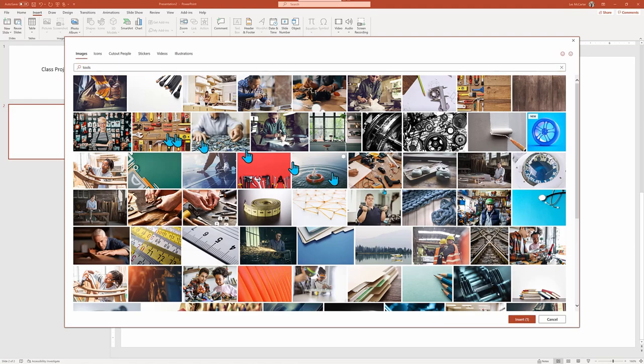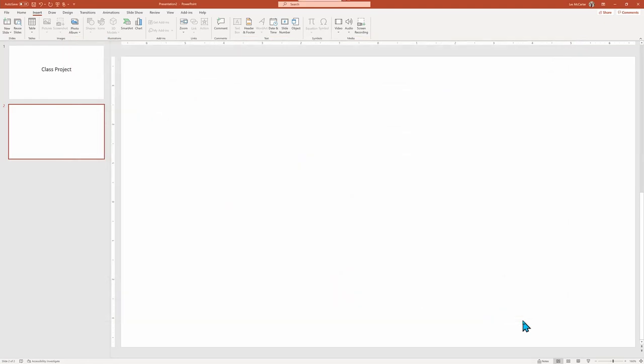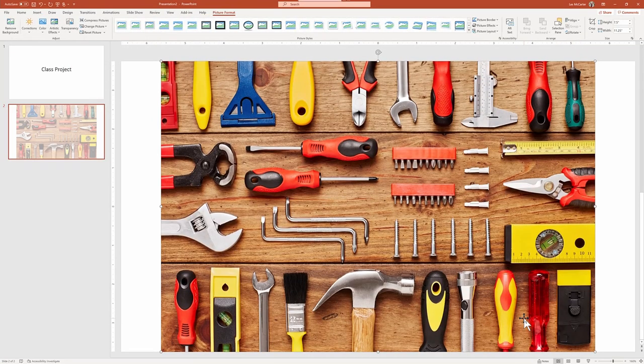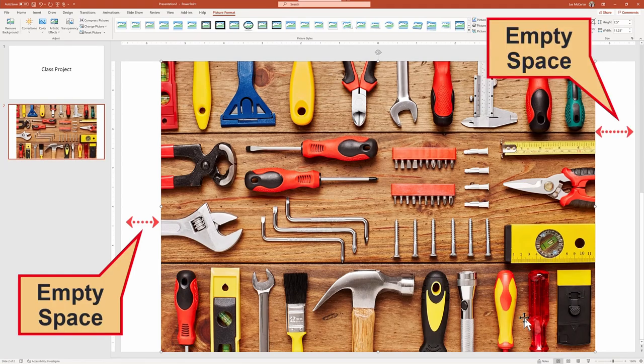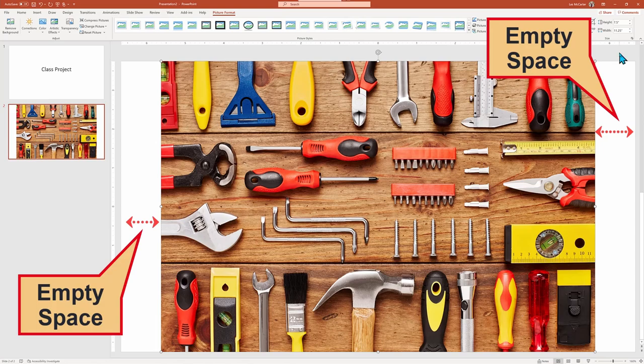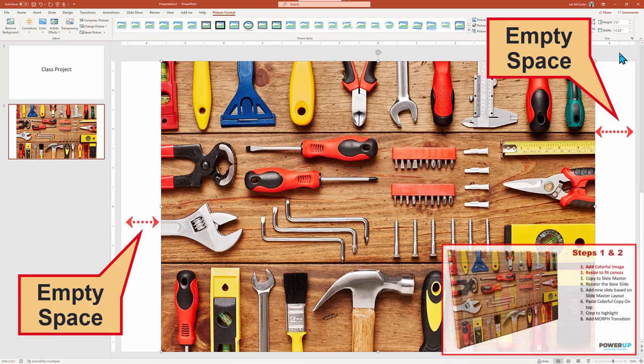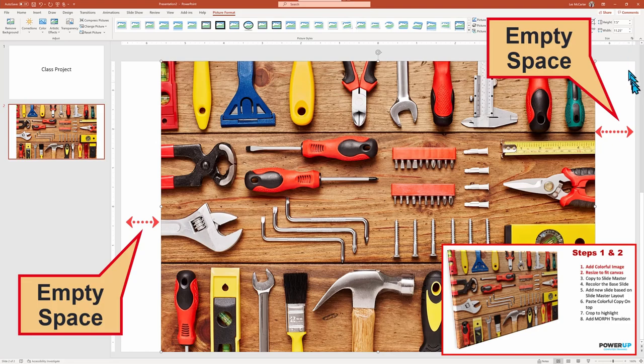Once the graphic is dropped in, you will most often find that it does not match the dimensions of your slide canvas, or more specifically the aspect ratio of the height and width. See the white space on both the left and right side of our image.